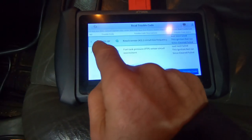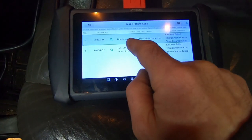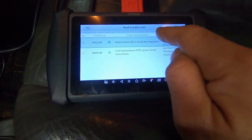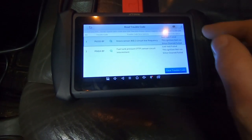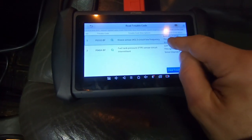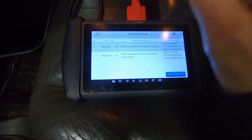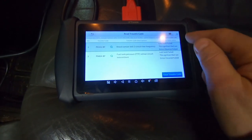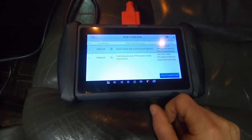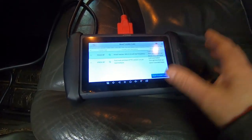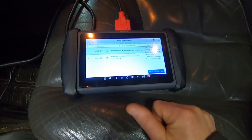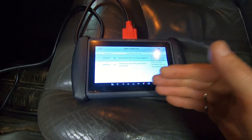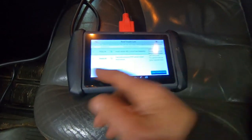And here we are. It shows P0332 knock sensor 2 circuit low frequency. The last test it ran, it failed. This ignition test, since I turned the key on, it has not run the test. I've cleared it in the past and it's failed again. This is a recurring problem.